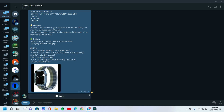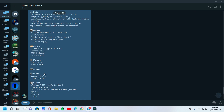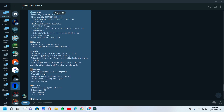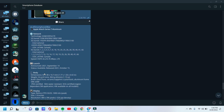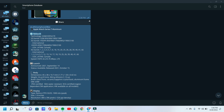Just look guys — device launch date, device body information, display, memory, camera, features, battery, misc, and price also with device interface.